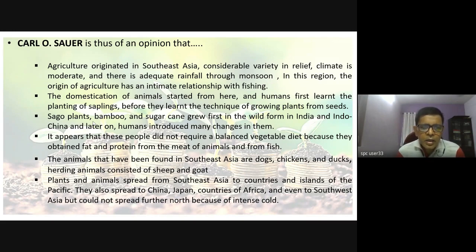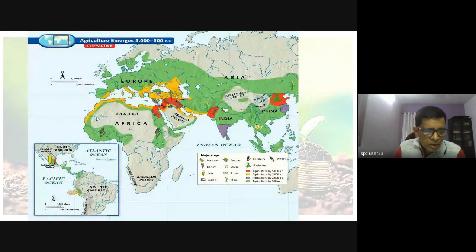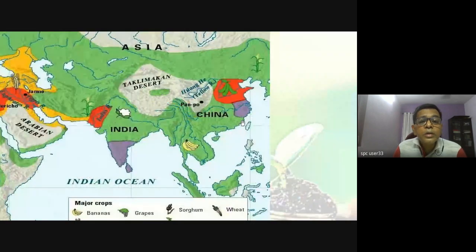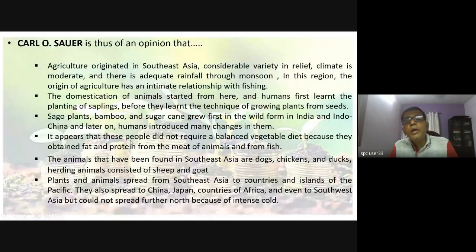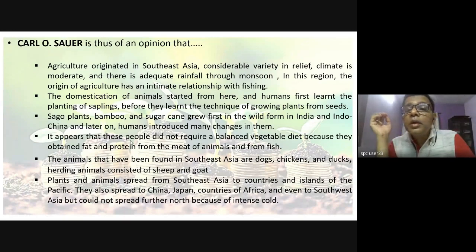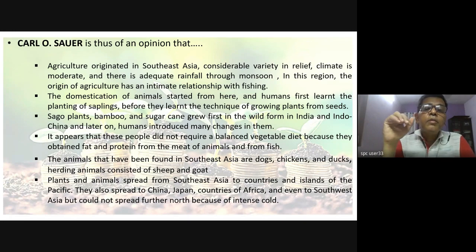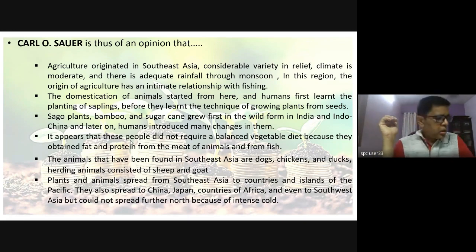When Sauer says Southeast Asia, it starts from the Indus and extends all the way to the Mekong — what is called the Indo-China Peninsula. He says agriculture will originate only in areas with considerable variety of relief, moderate climate, and adequate rainfall, which this region has through monsoons.